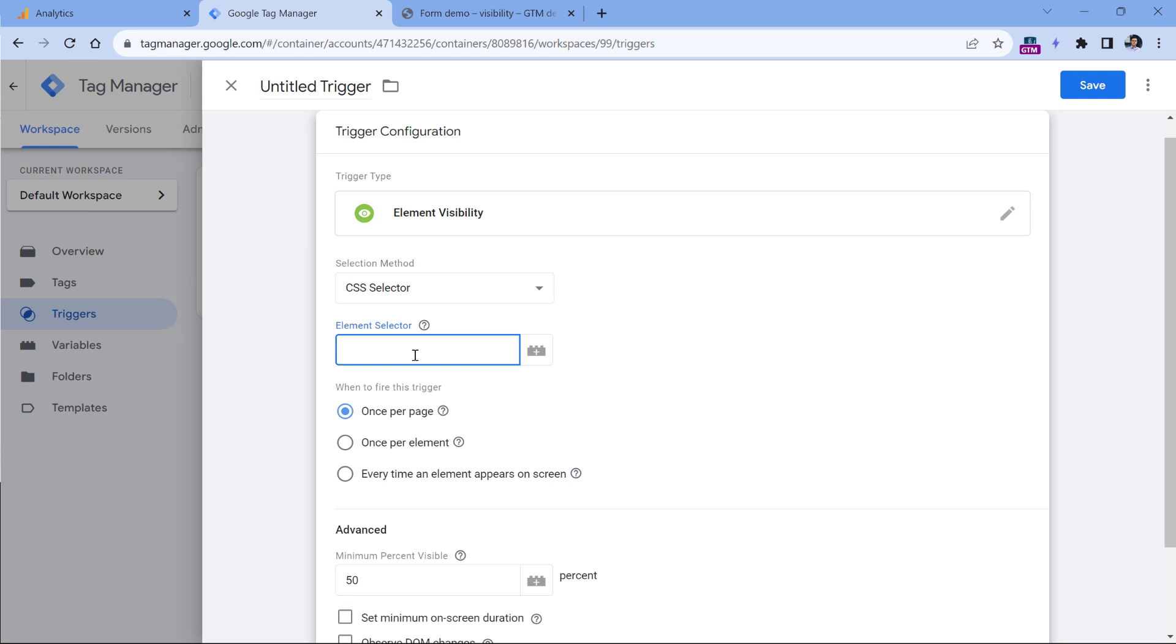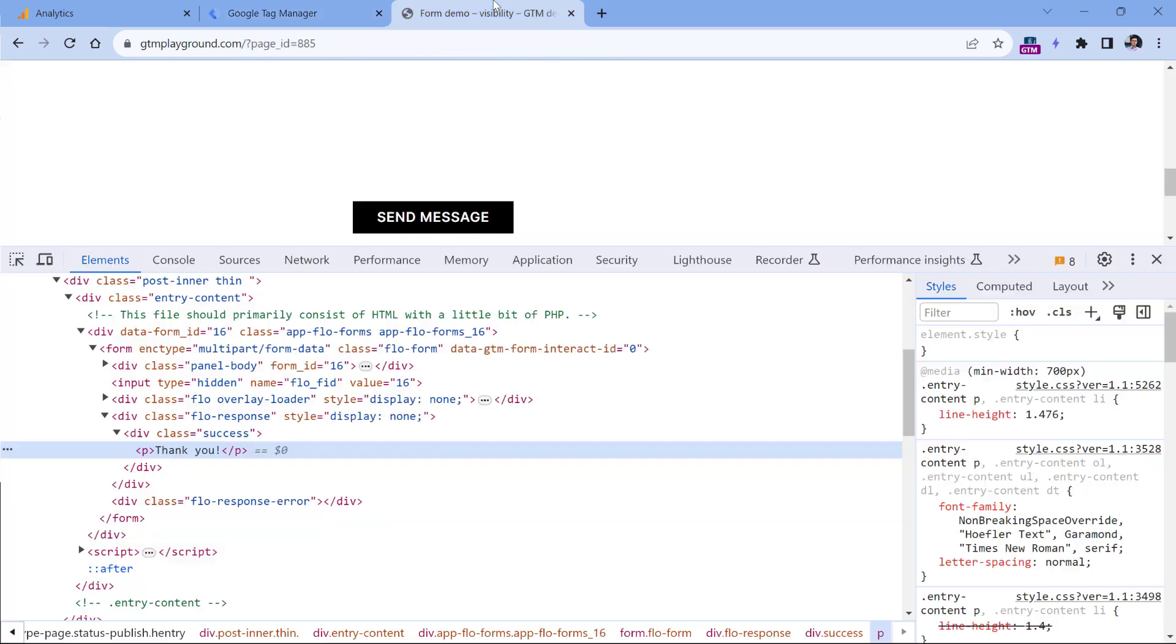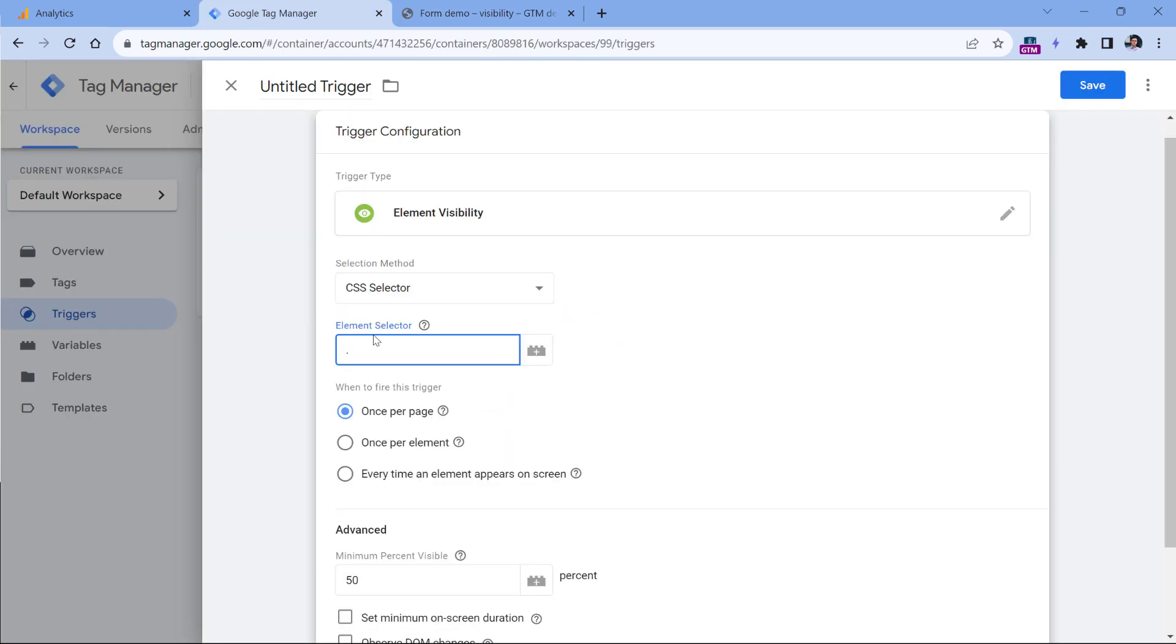CSS selectors are a particular syntax that allow you to pick elements based on their IDs, their types, their classes, and so on. If you want to target an element based on its class, then it should start with a dot and then the name of the class. In our case, that class is success. So dot success in CSS means that we are going to look for those elements that have this particular class.